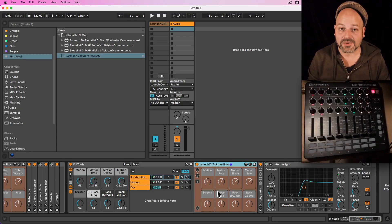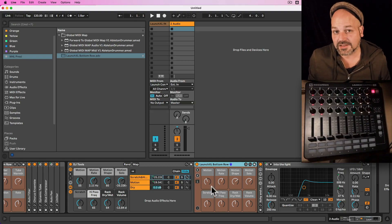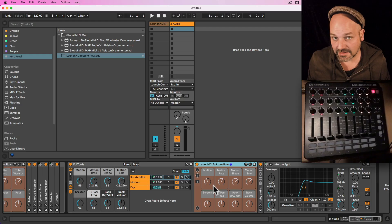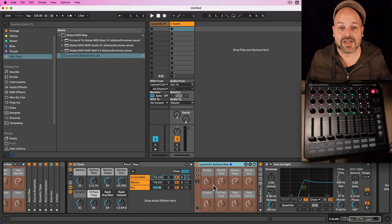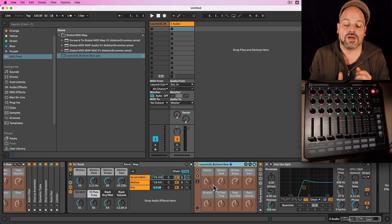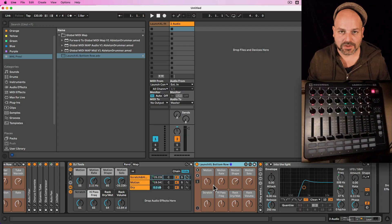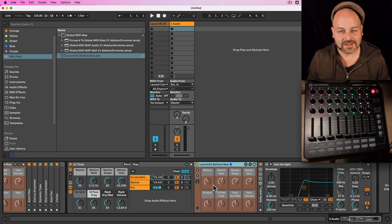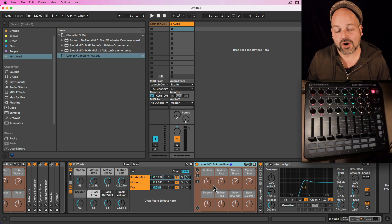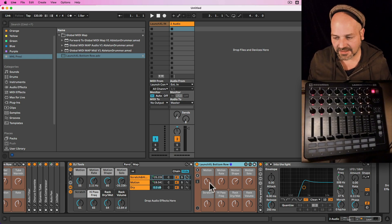Let me show you how to set this up. First of all, this is a Max for Live device. Max for Live is included in Ableton Live Suite or can be bought as an add-on. You will then need to get my Global MIDI Map Rack Pack, which is available for audio effects and MIDI effects, and works globally so you can quickly change settings inside racks or restore and recall your own racks.